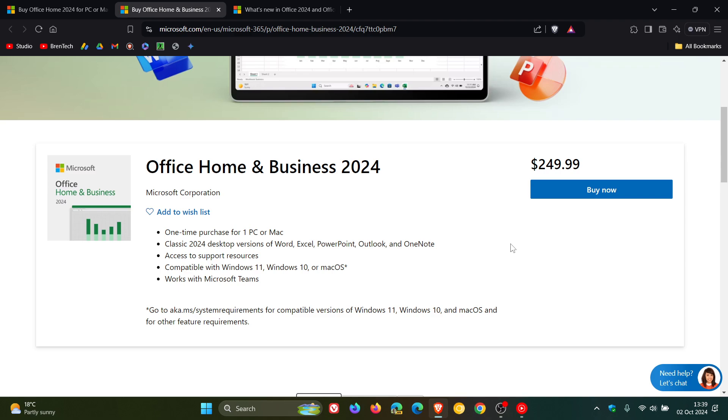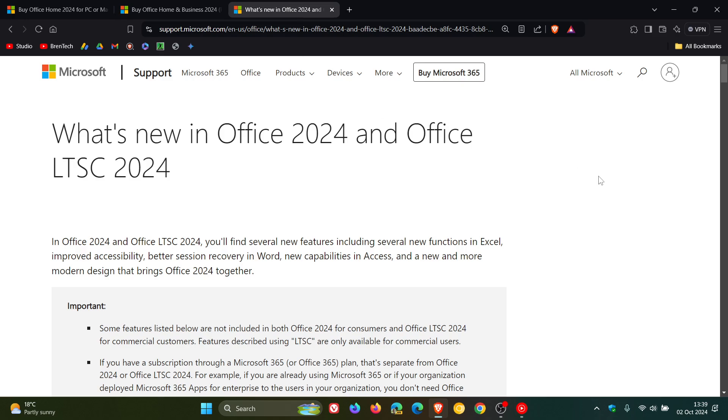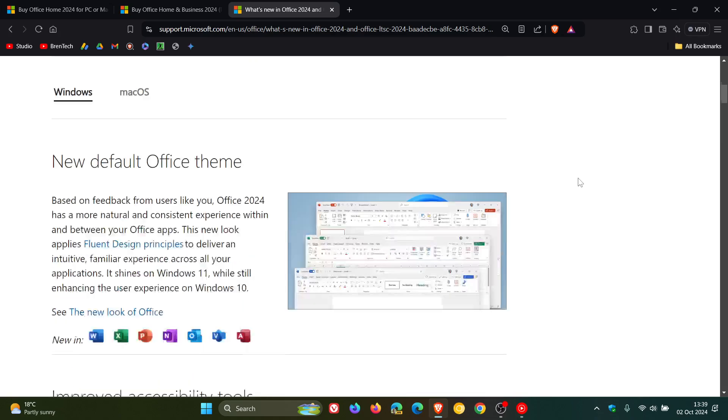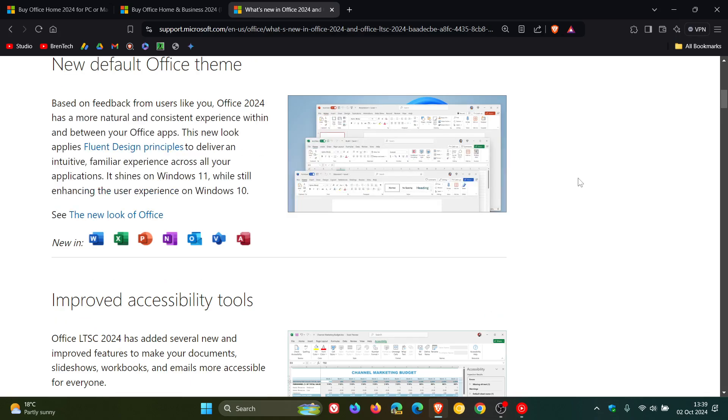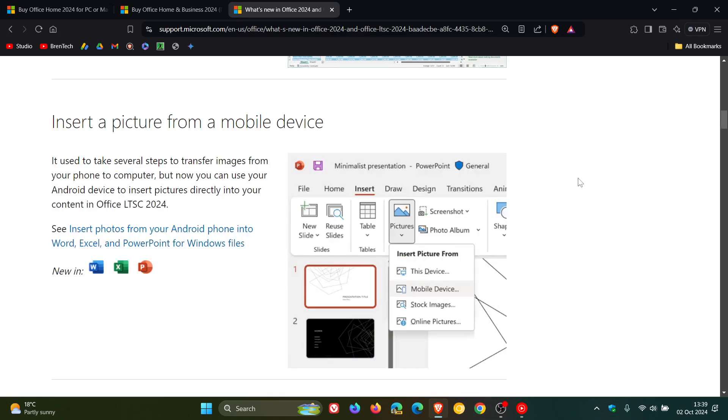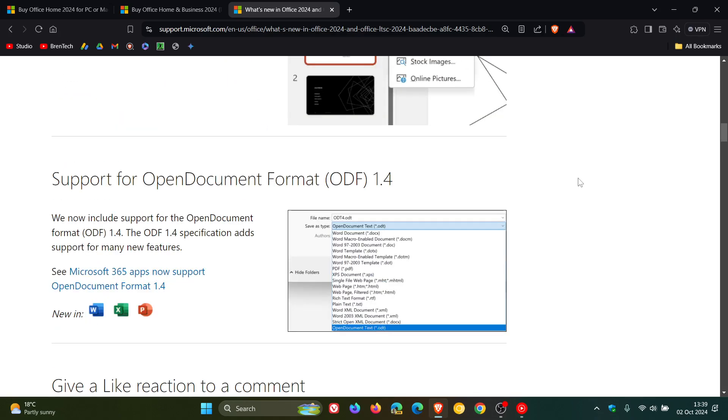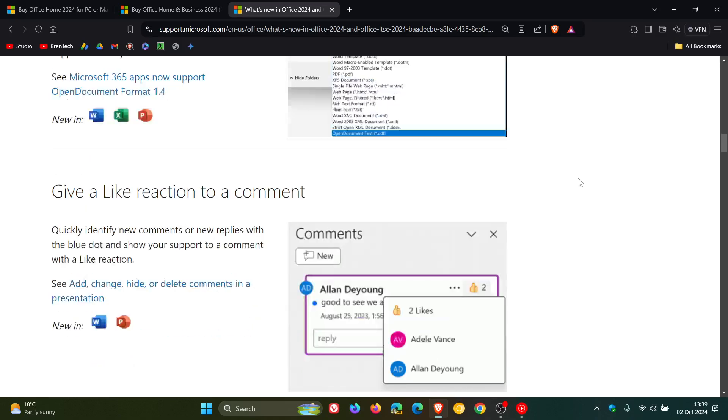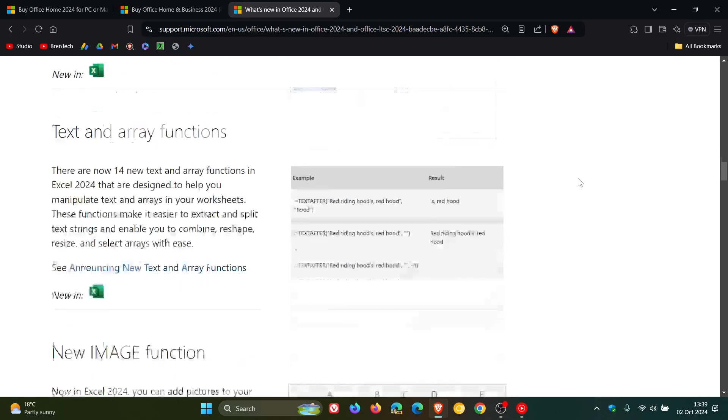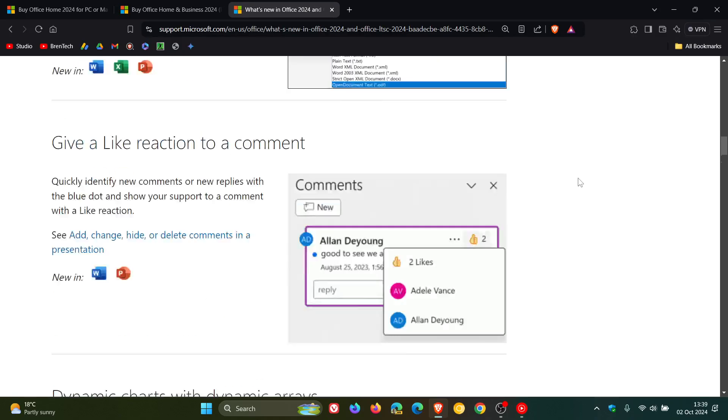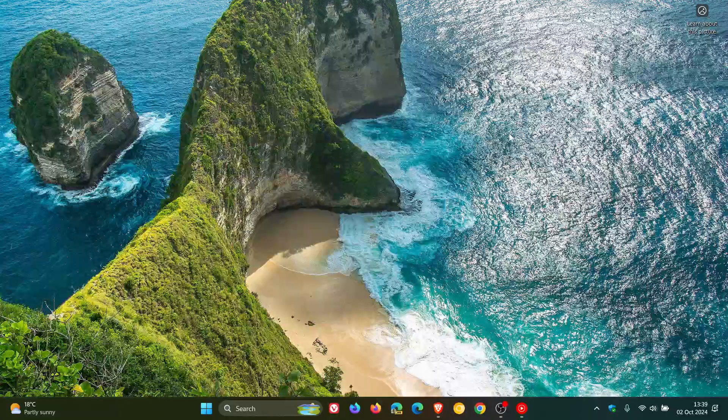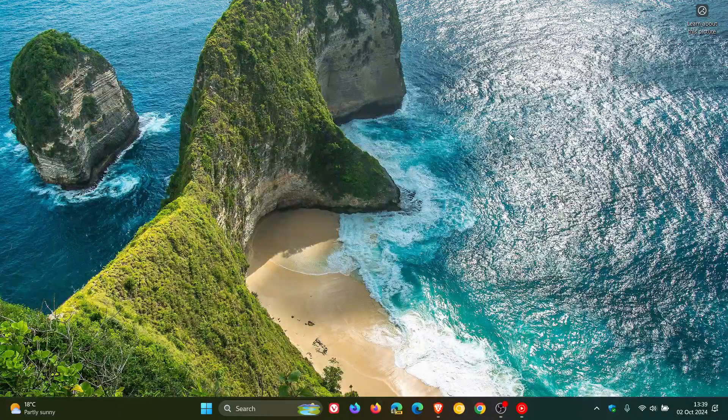And as mentioned, both these pages will be down below. And if you want more info about what's new in both Office 2024 and Office LTSC 2024, then I'll also link this website down below because it will give you all the information you'll need regarding some new features and add-ons and updates if you would be interested. So thanks for watching and I'll see you guys in the next one.